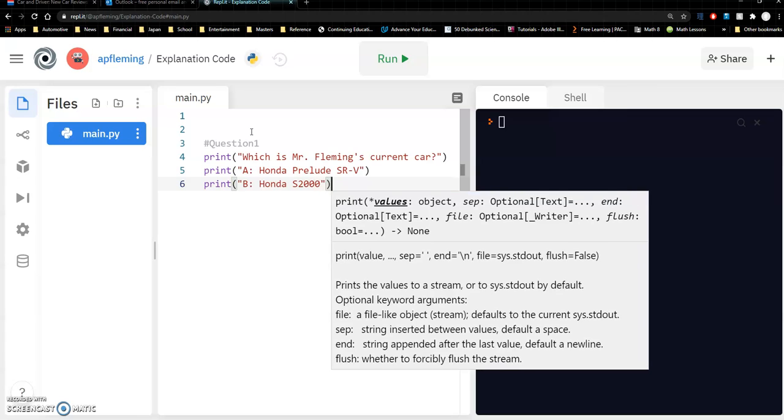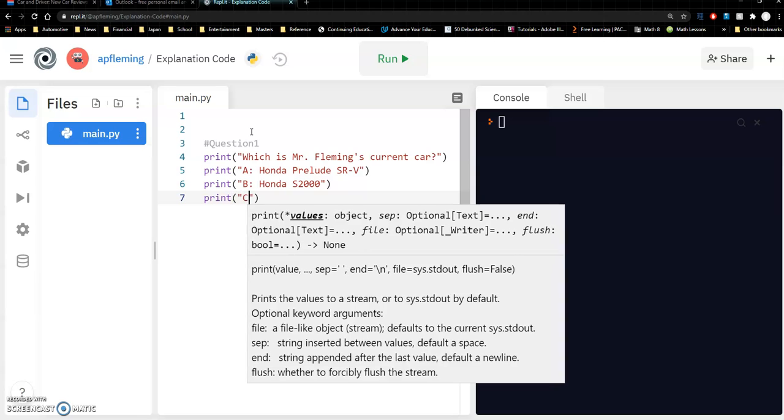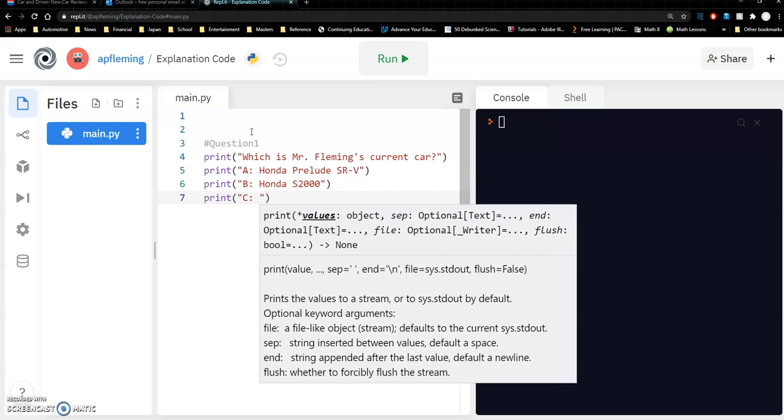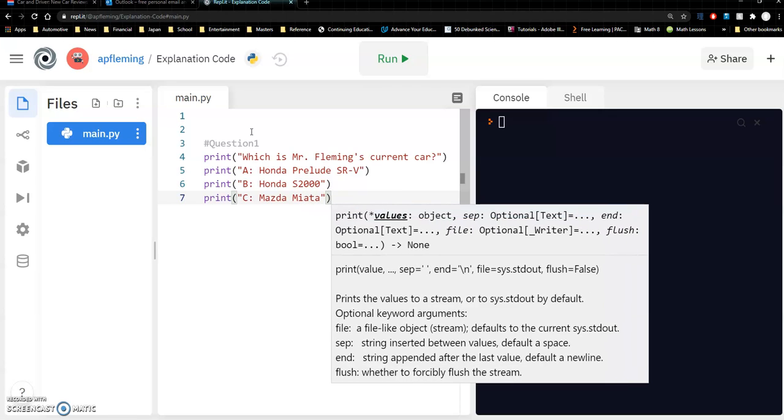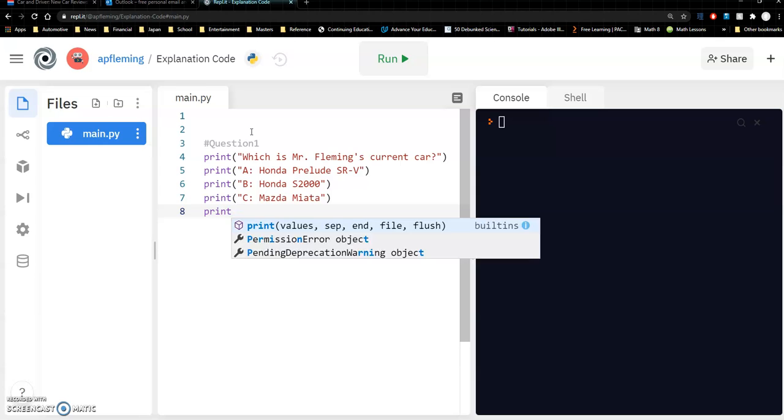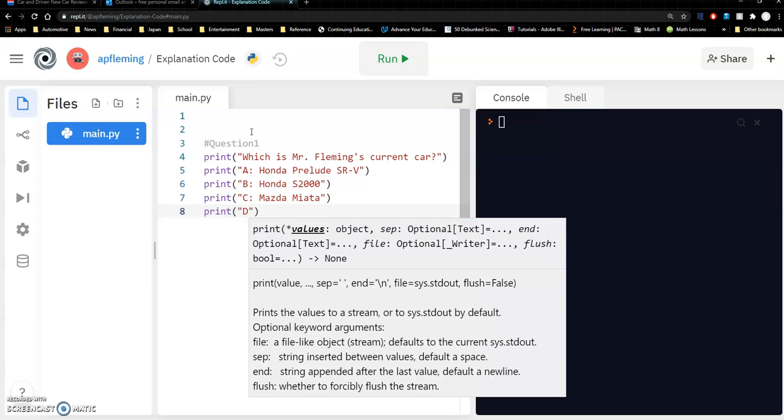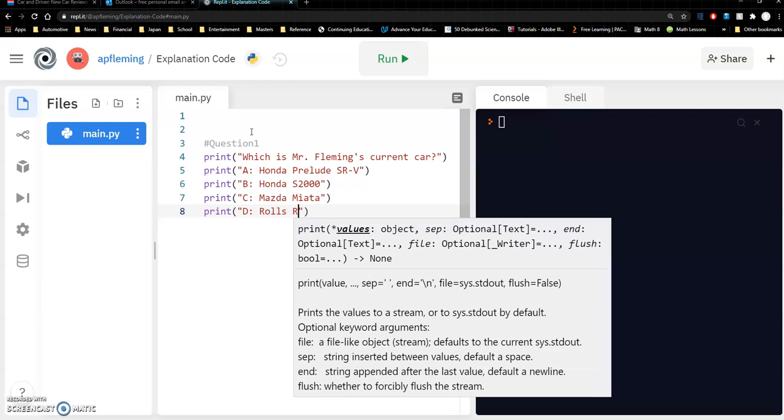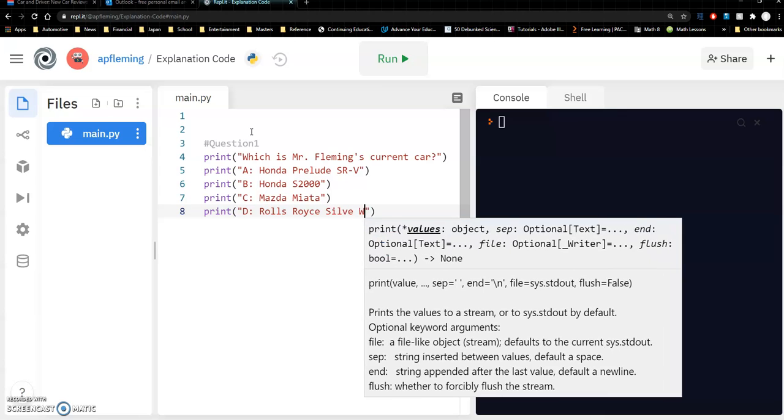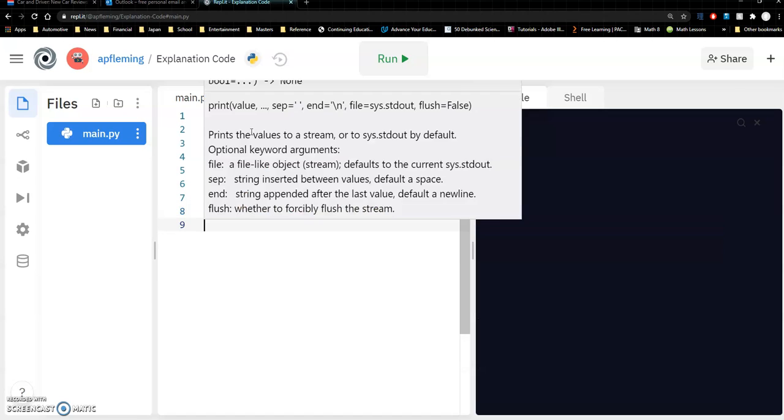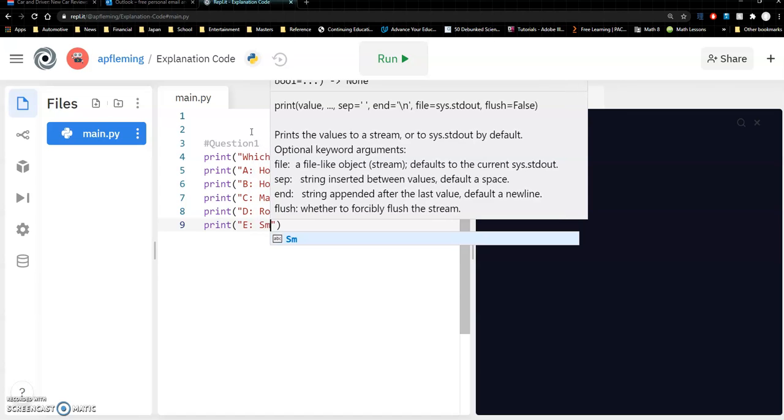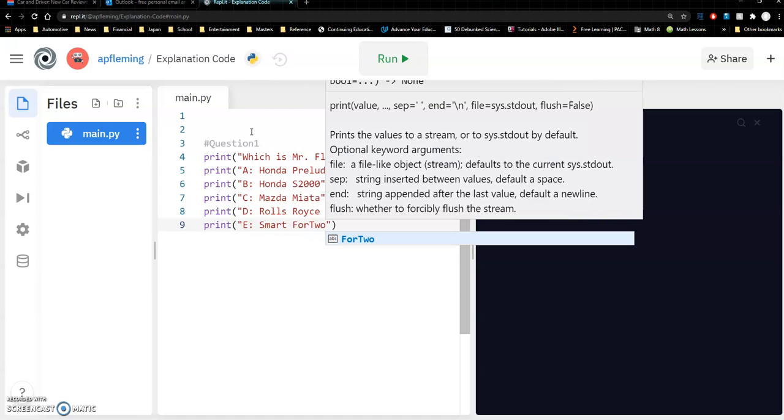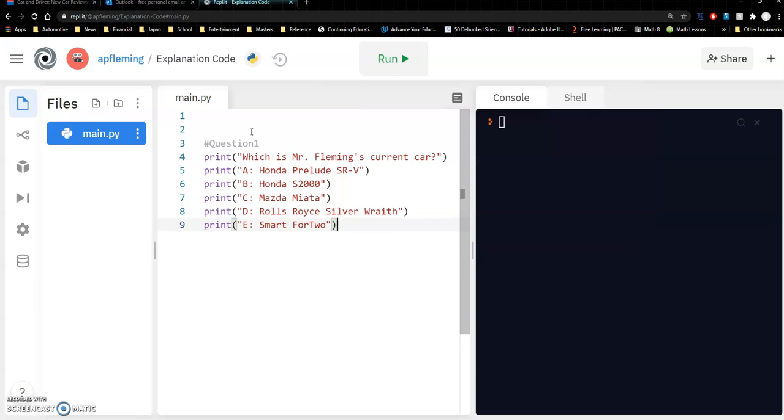Second one print, let's put a Honda S2000. Next, let's put C, Mazda Miata. I'll do a few more here. Print D, let's go with a Rolls-Royce Silver Wraith. And E, we will put a Smart ForTwo. All right there we go.